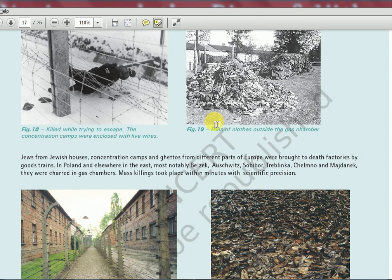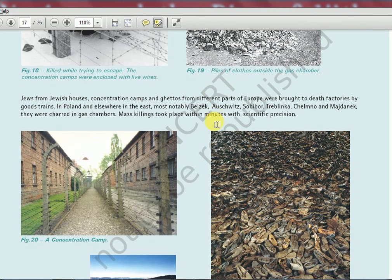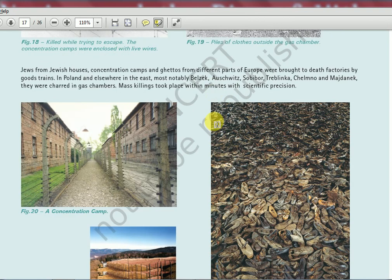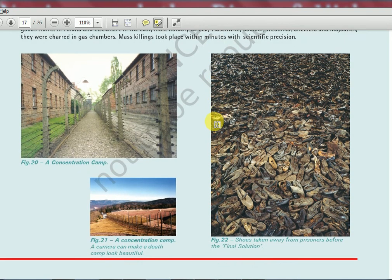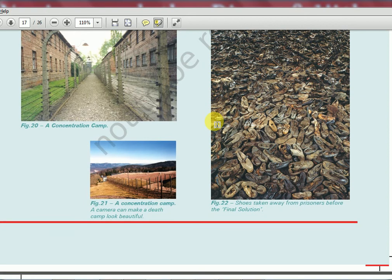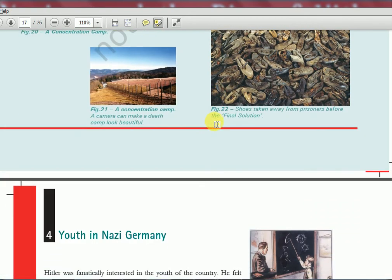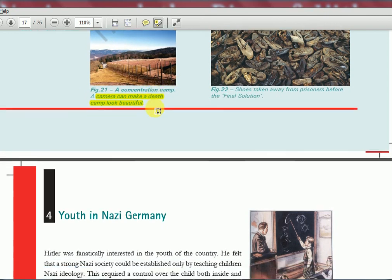These are barbed wire fences of the concentration camps. You can see clothes and shoes outside the gas chamber — before being killed, clothing and shoes were all taken away. There is also a picture of a concentration camp: a camera can make a death camp look beautiful — the place where lakhs of people died looks, in this picture, like a beautiful peaceful place. That is what the textbook is pointing out.